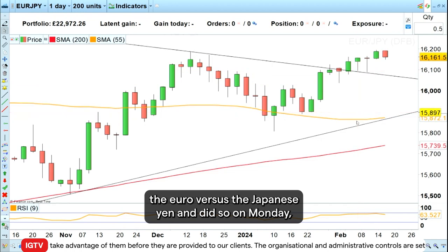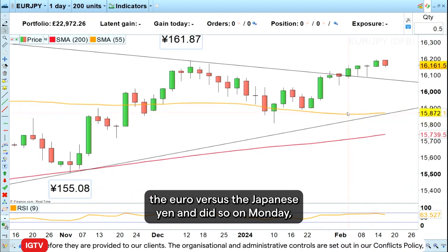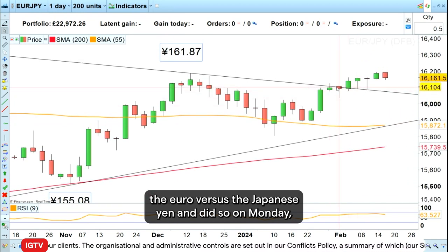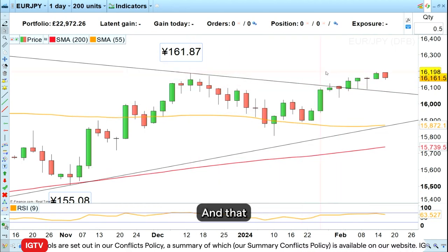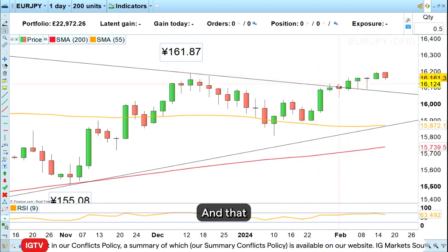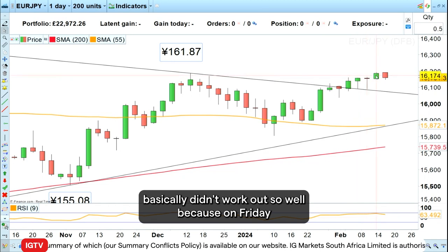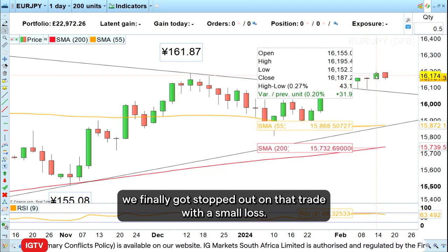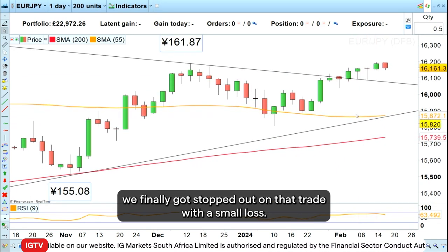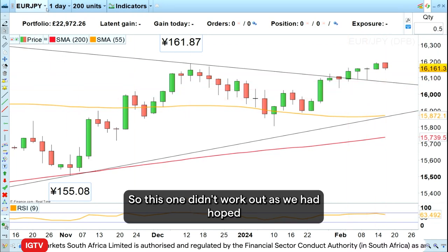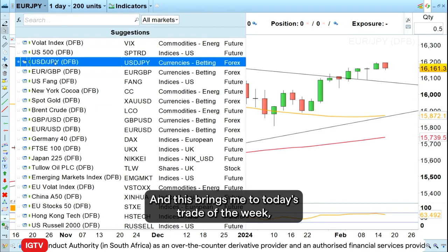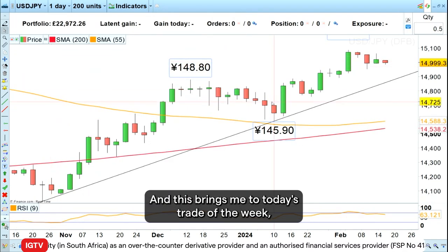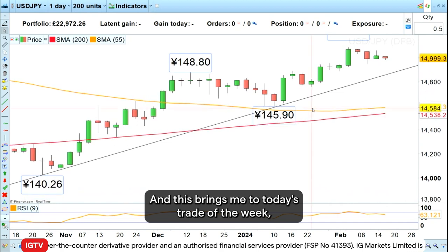We then went short the euro versus the Japanese yen on Monday the 12th of February, with a tight stop loss above the January high. That didn't work out so well — on Friday we finally got stopped out with a small loss, as the euro continued to appreciate versus the Japanese yen.